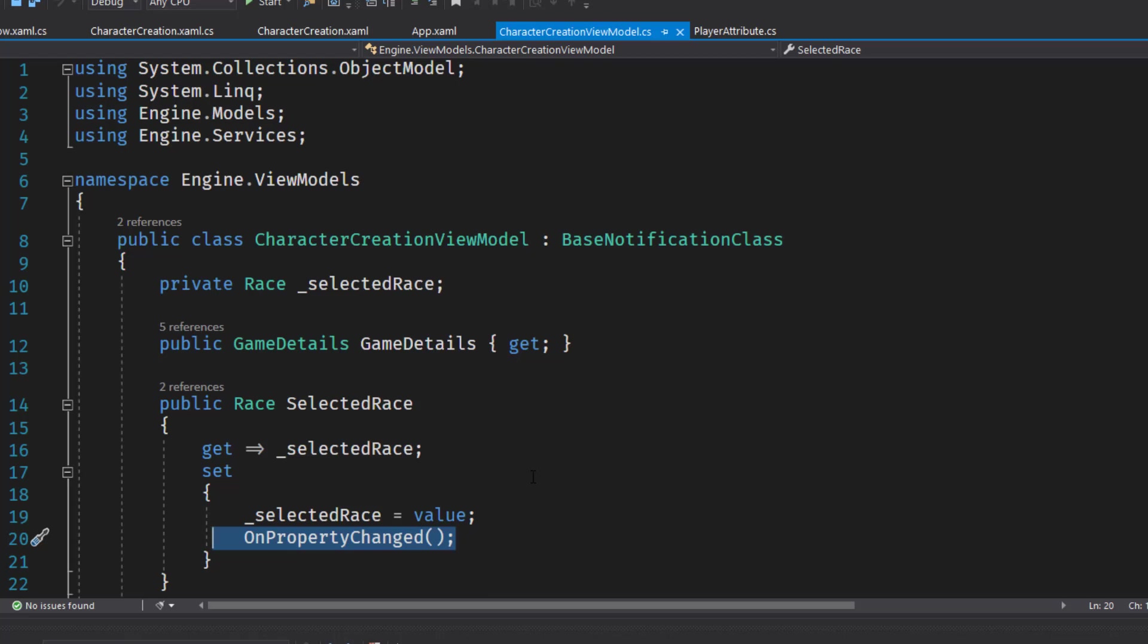We need this because when we first start up the screen, we're going to force the selected race to the first one in the list, assuming there are races in the game details JSON.